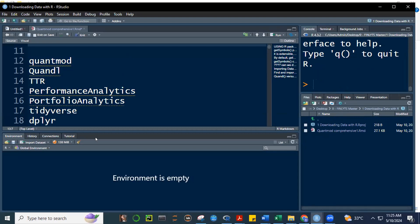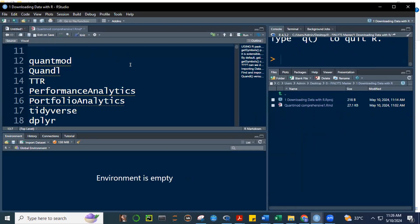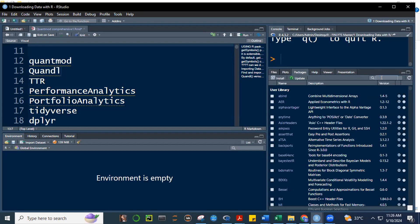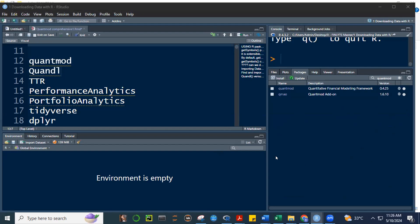You have technical trading rules, TTR, you have performance analytics, portfolio analytics. And for data manipulation, you have tidyverse together with dplyr. And of course, XTS object, XTS, and so many others. You can include here quantl. So these are just some of the packages that we're going to make use of in this subject.